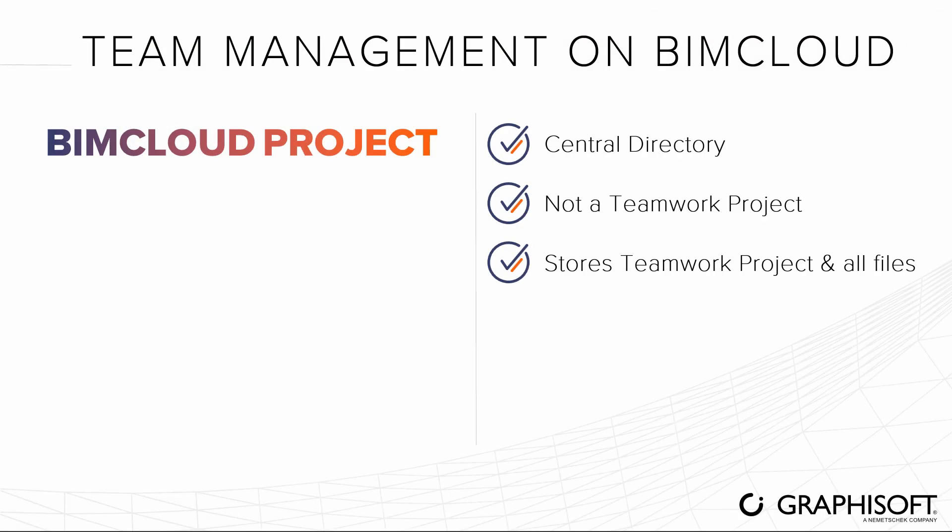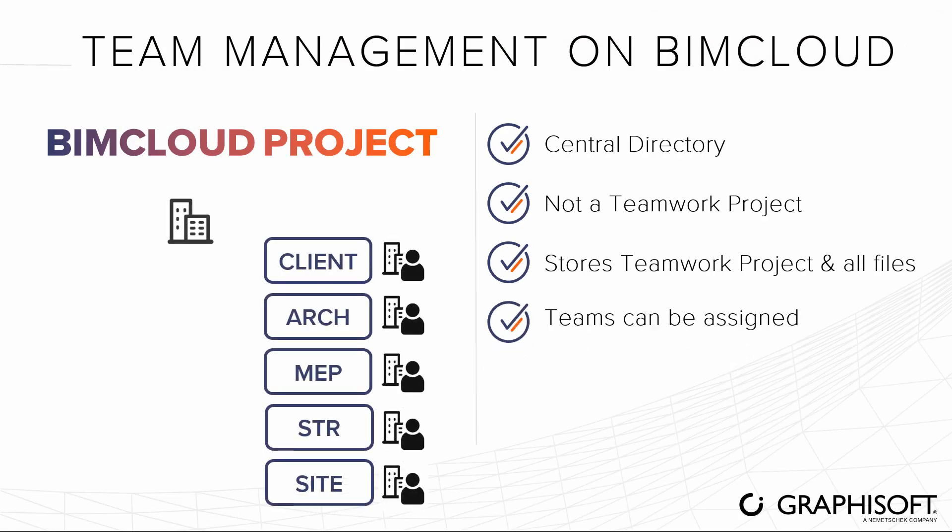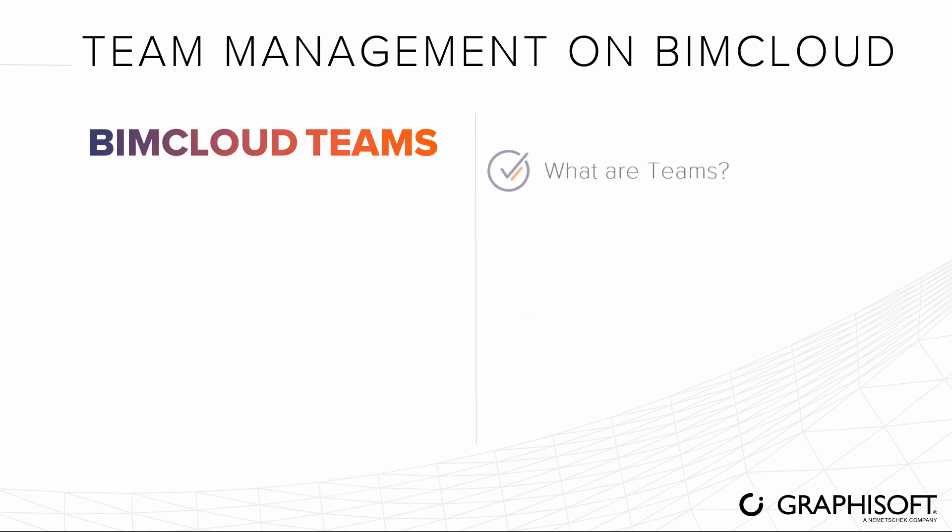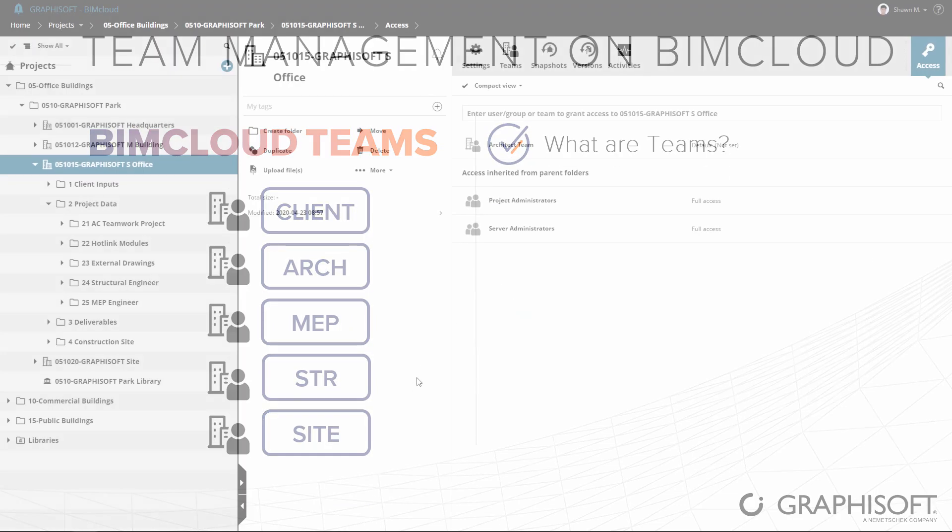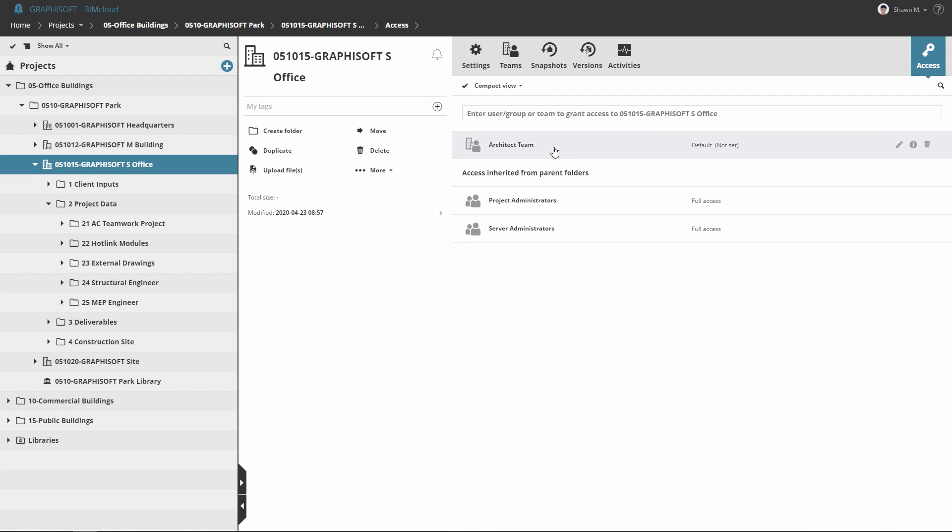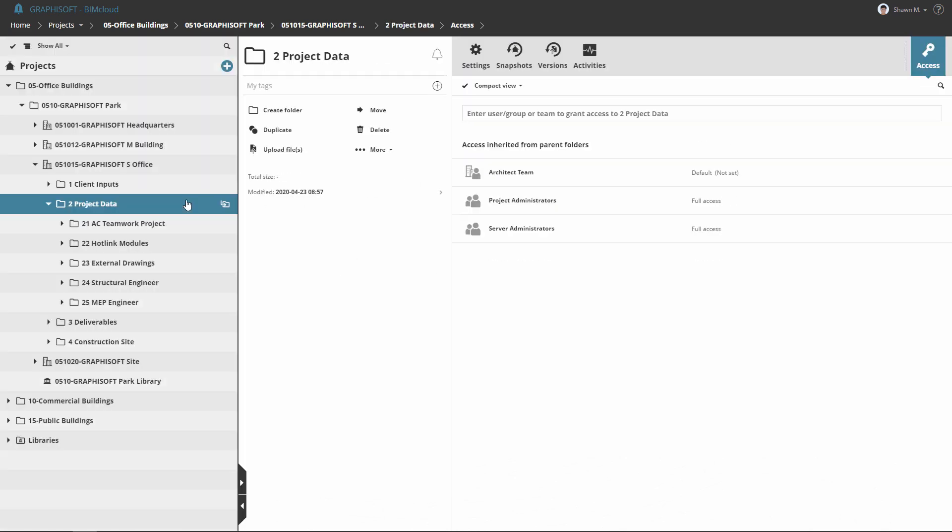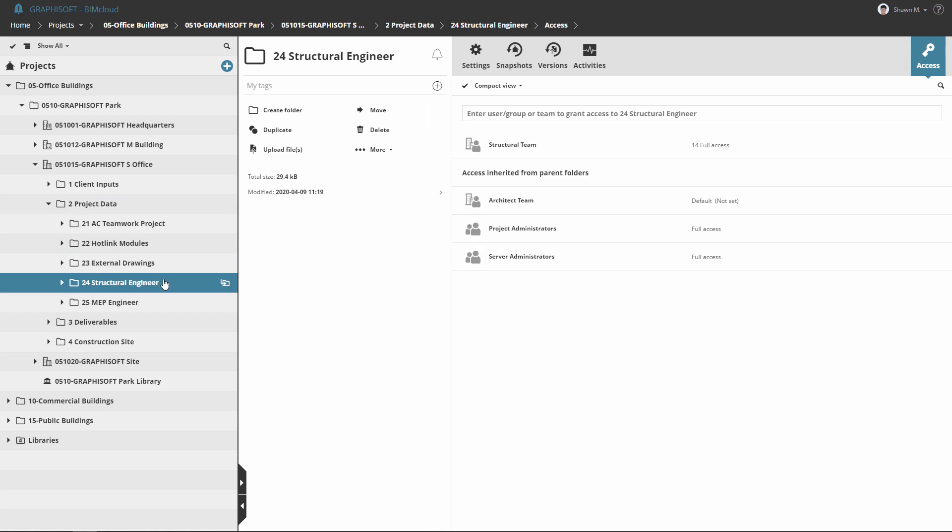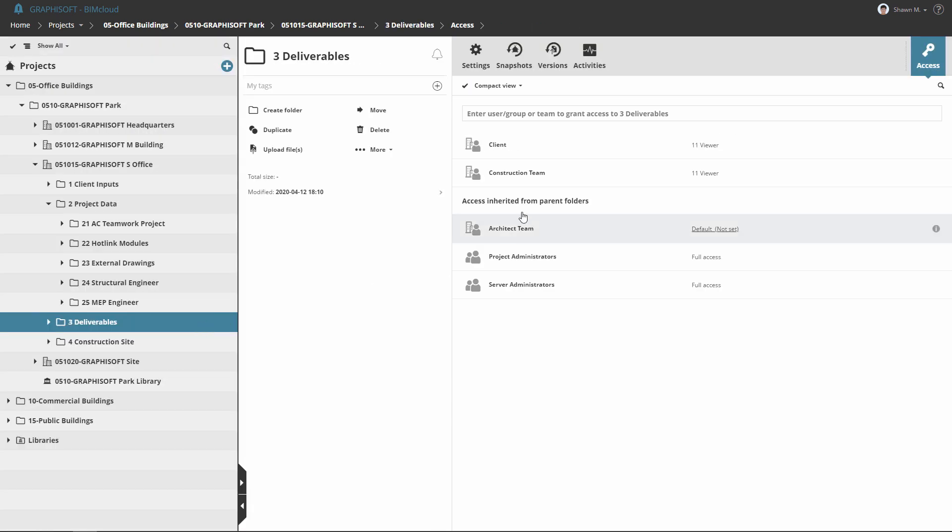Dedicated teams can be assigned to a specific BIMcloud project. So, what are teams in BIMcloud? Teams help BIM managers set up a project-specific permission system. Every member of the project team can get access, for example, upload and download the relevant files needed for coordination.